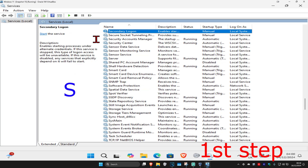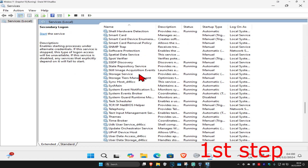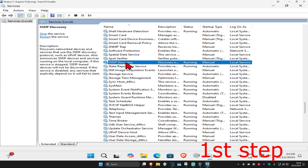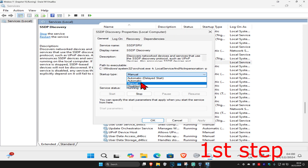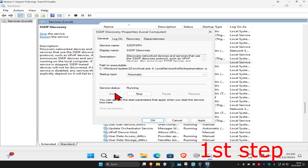Now click S on your keyboard to find SSDP Discovery. Scroll down so you find SSDP Discovery — here it is. Double click on it and do the same thing: startup type automatic, click on start, which will make the service status running, and then click OK.